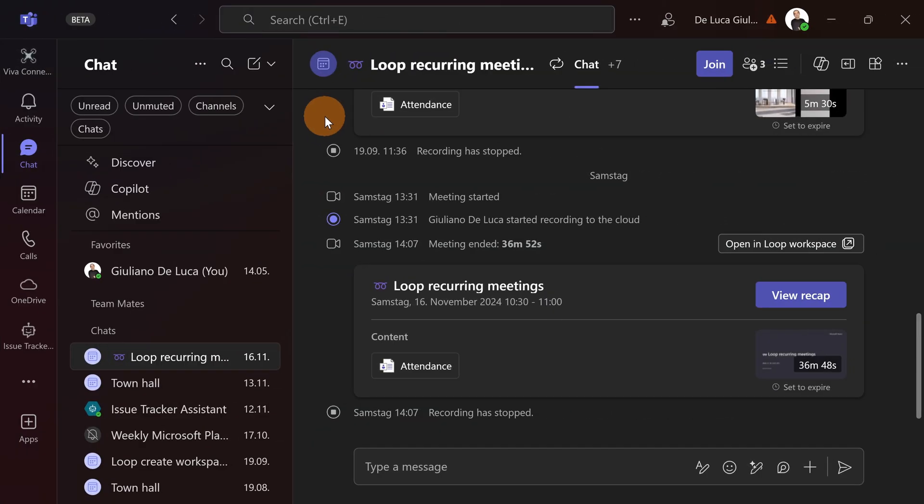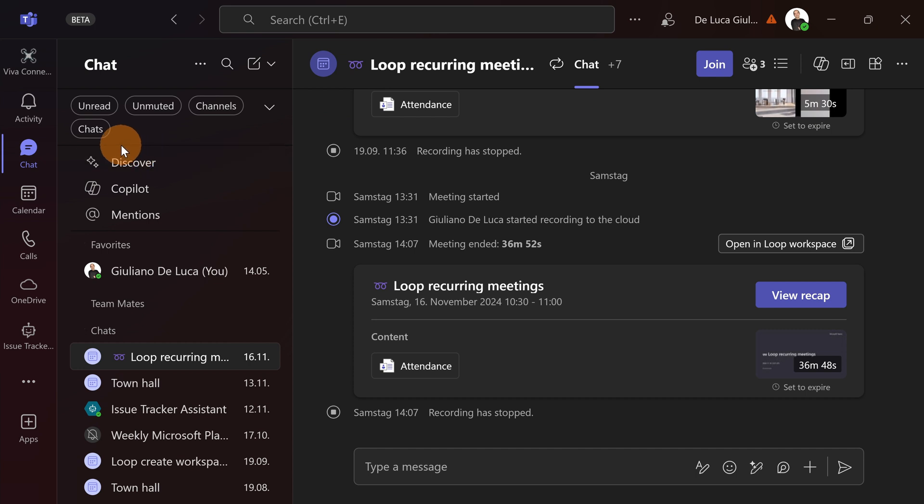Here I am in Microsoft Teams. I have the new chat and channels experience but I want to go back to the classic one. How can I do that?